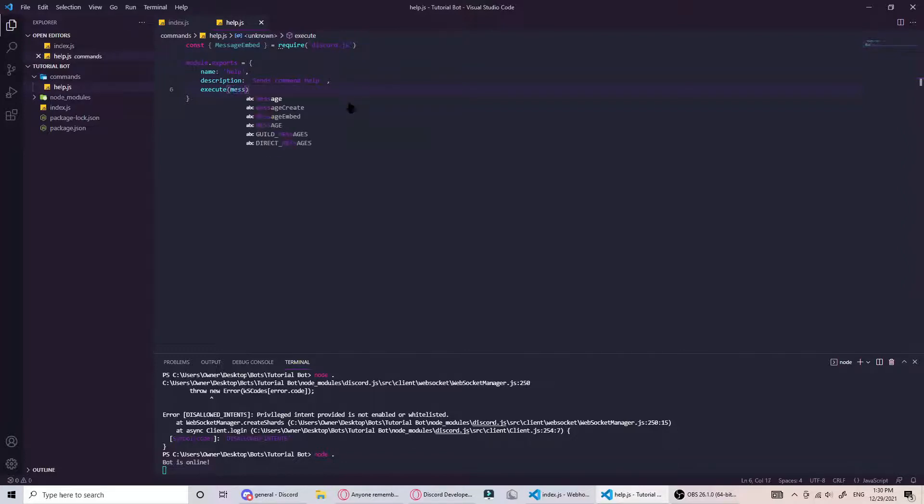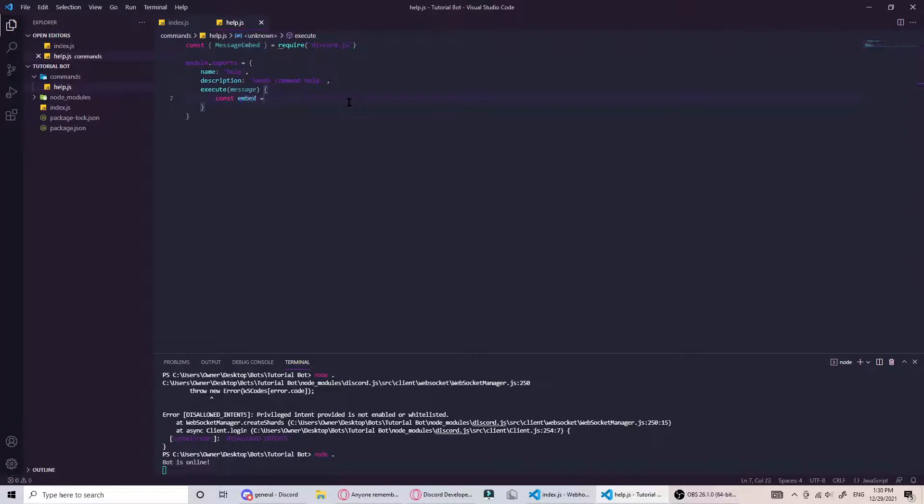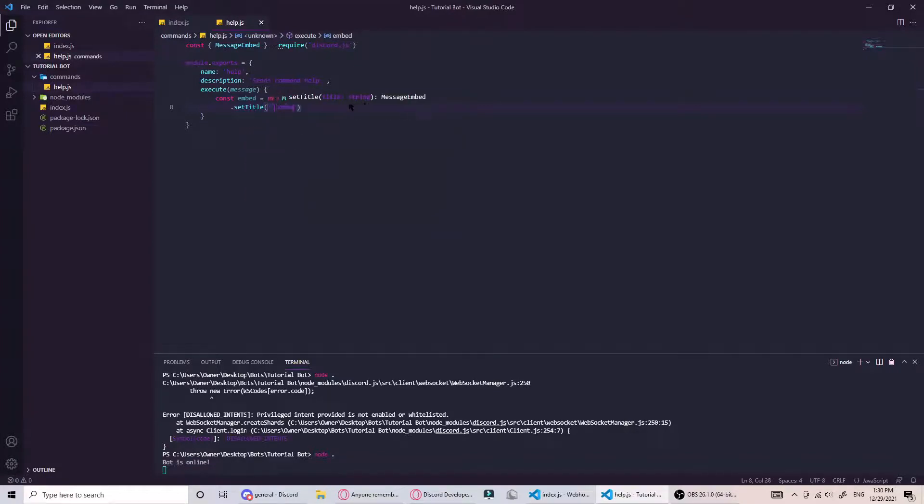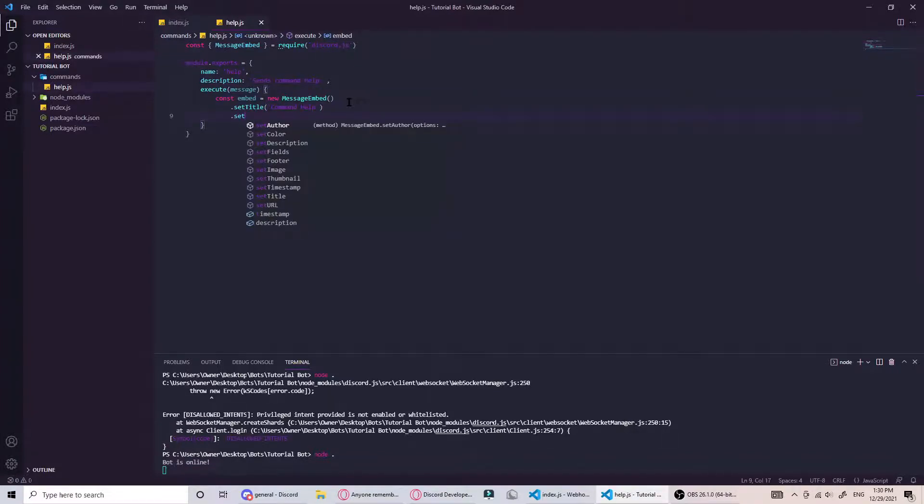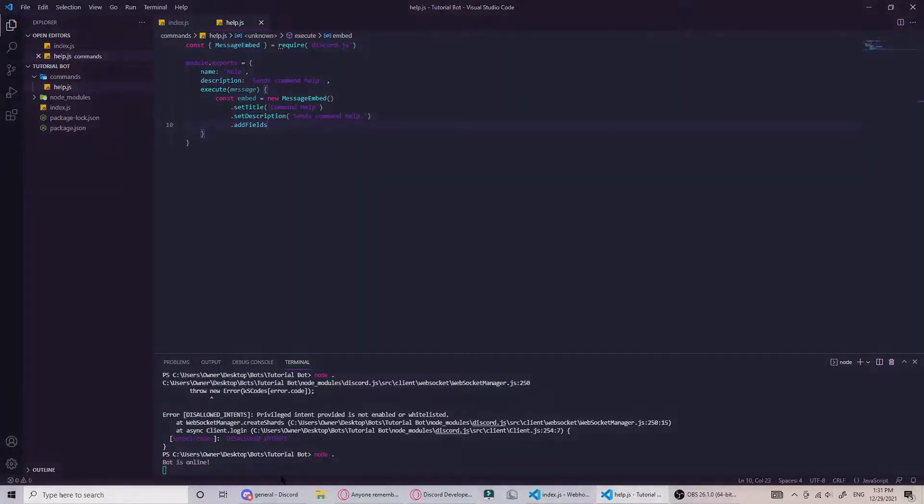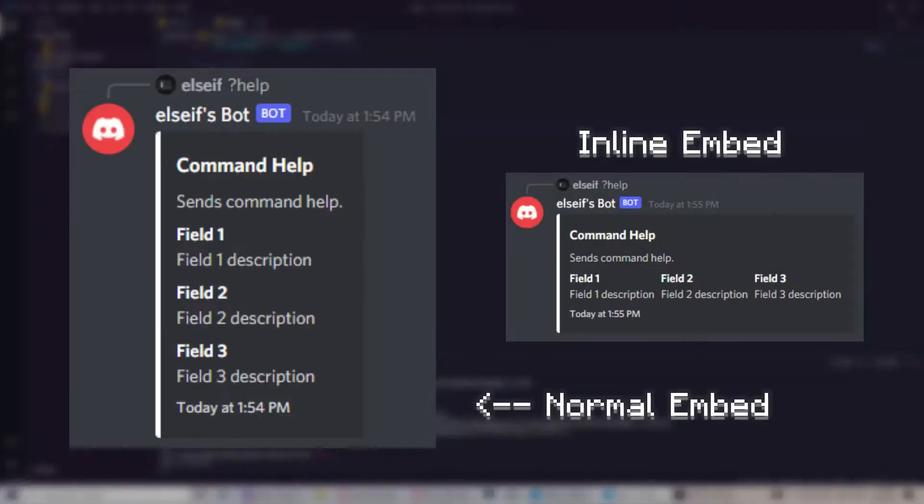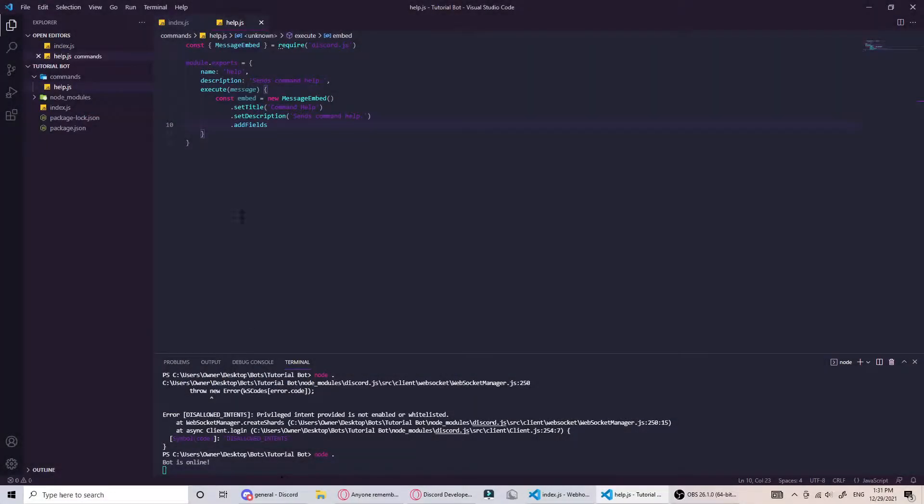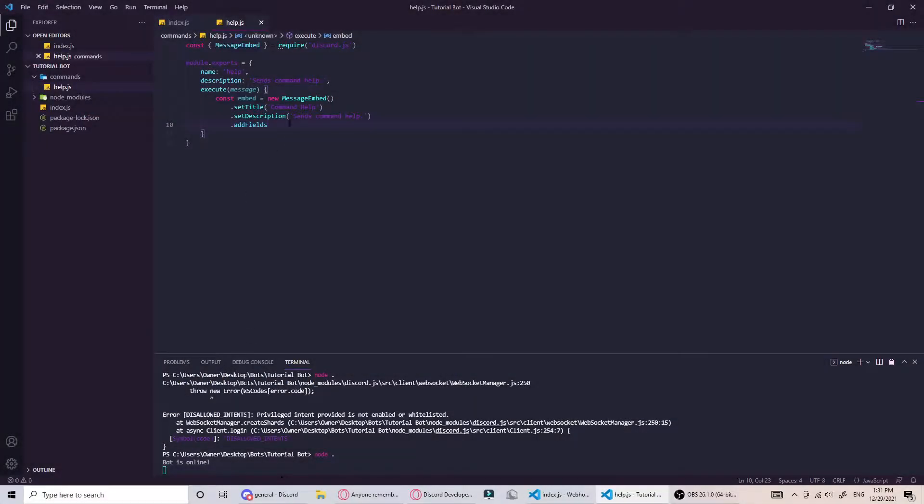It needs message and here we can have it reply with an embed. Const embed equals new message embed. Then here you can set the title to command help, set the description, and we can add fields which basically look like this.